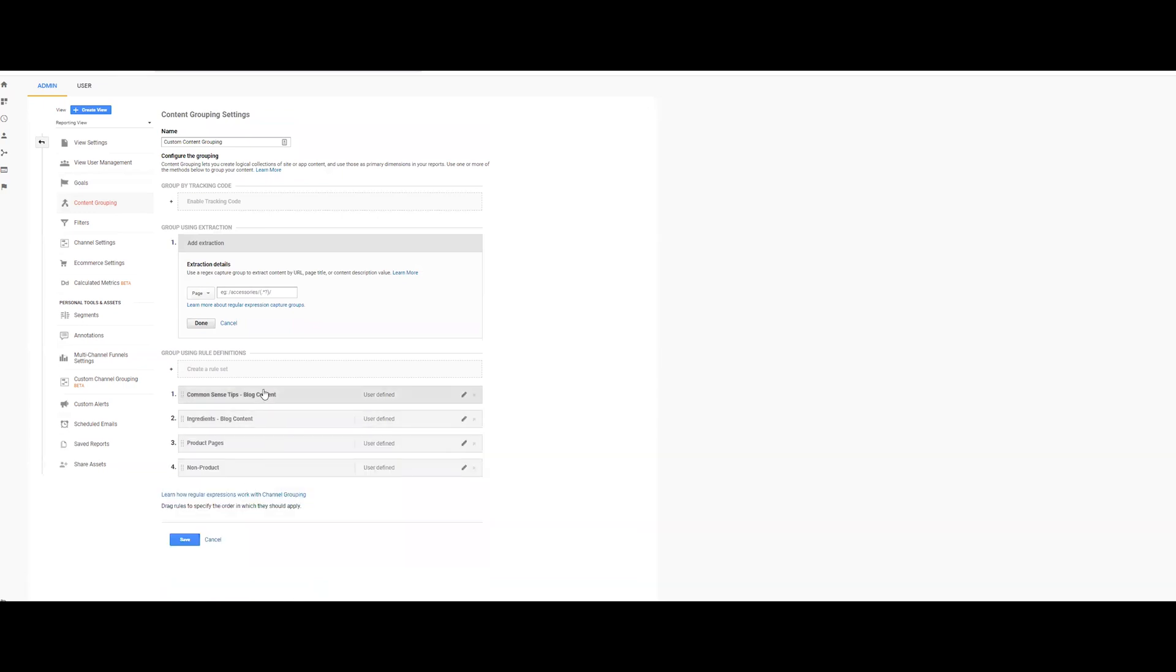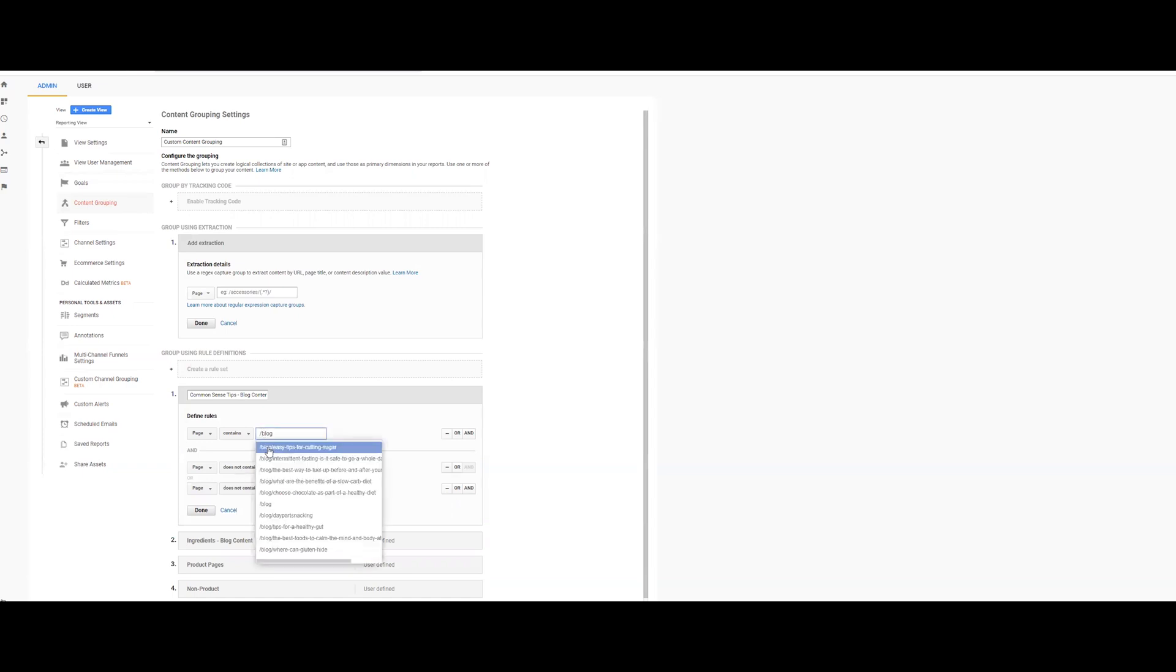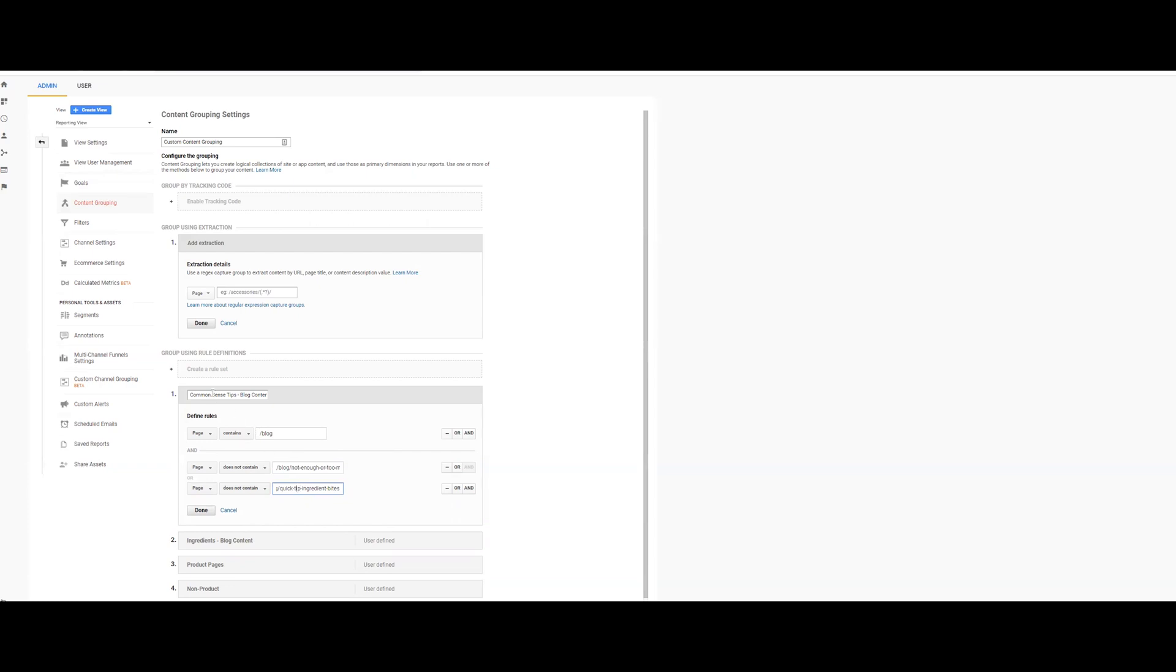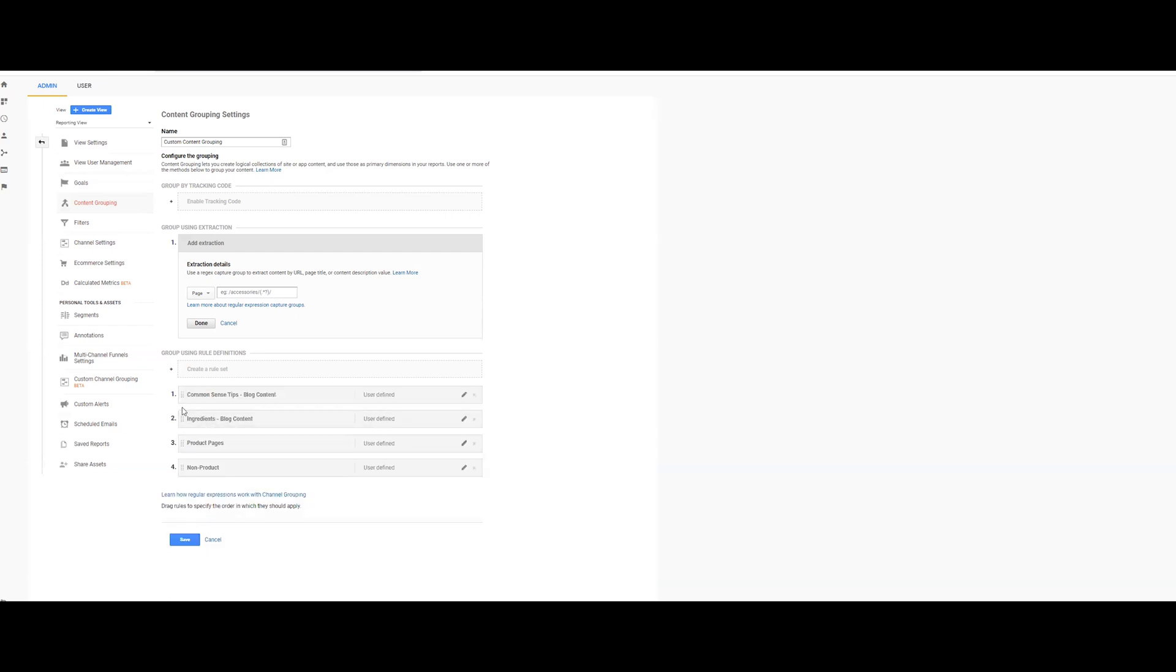So it makes it a little bit more difficult. And then last one is define rule, it contains blog, but it also contains these individual blogs that fall under that common sense tips. If you're doing just blog content in general and you're wrapping it up, this one would completely suffice for just saying, I want all content that falls under the blog category. So that is there.